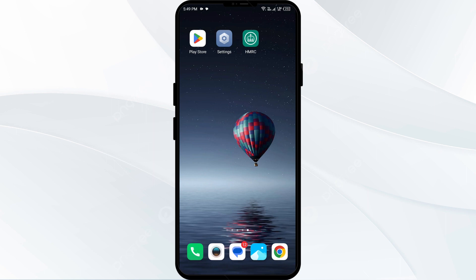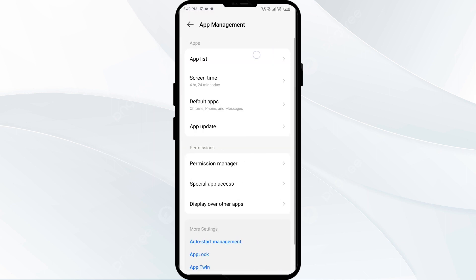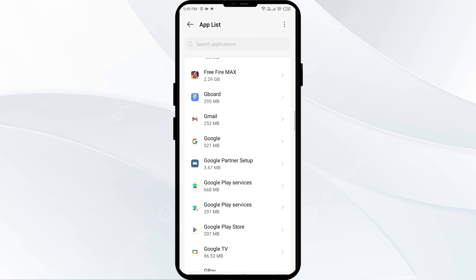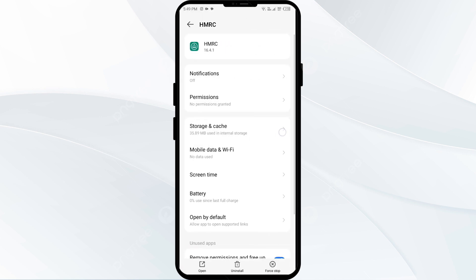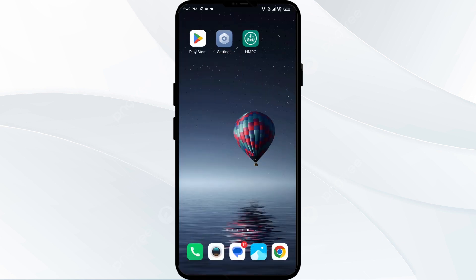The first solution to fix this problem is to clear the HMRC app cache. Clearing the app cache can often resolve performance issues. To do this, go to your phone Settings, open App Manager or Apps, select the HMRC app from the app list, then tap on Storage and Cache, and tap Clear Cache.